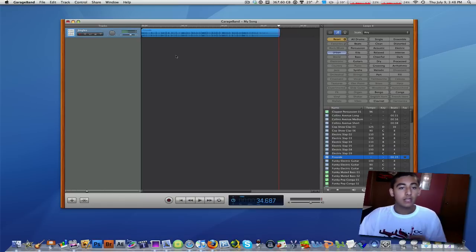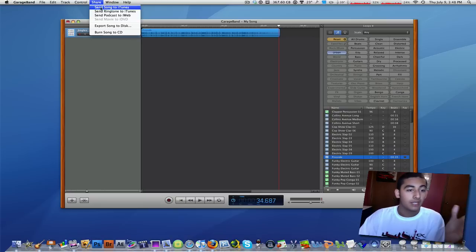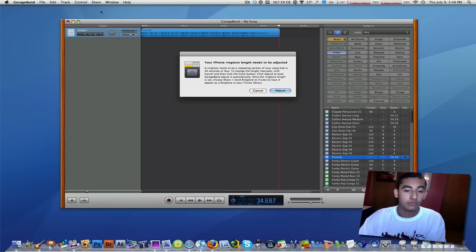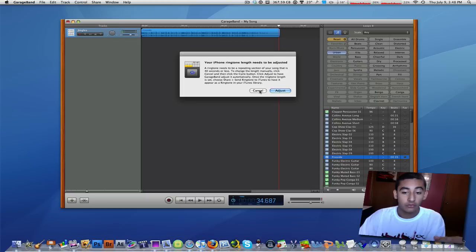So once you're done editing your project, all you have to do is go up to share and click on send ringtone to iTunes, and that's really just what you have to do.